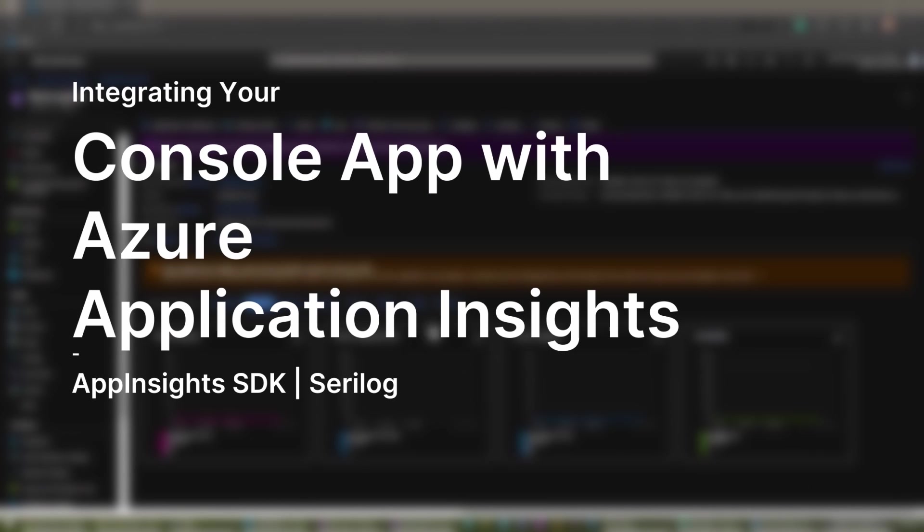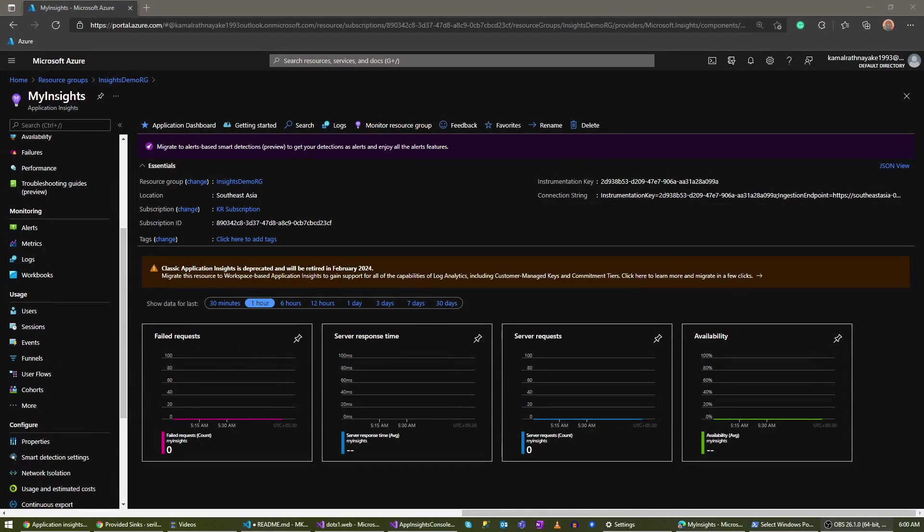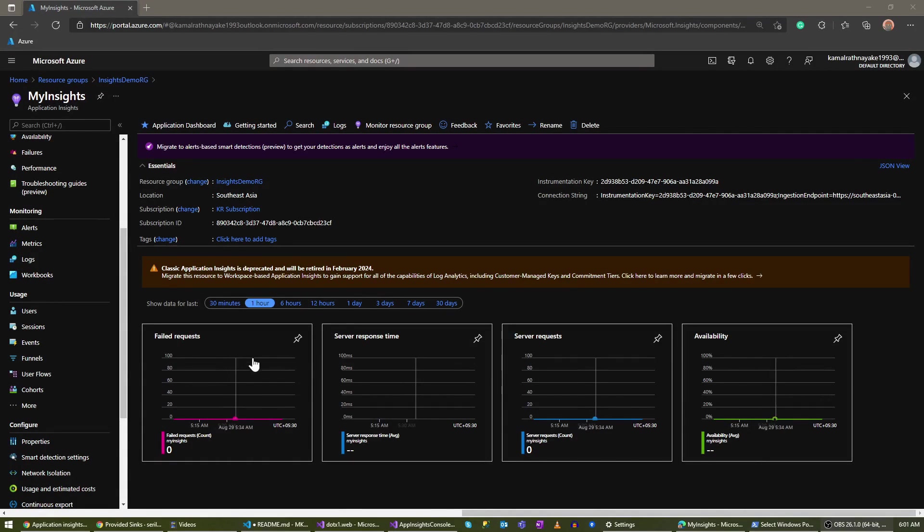Today I'm going to show you how to integrate your console application with your Application Insights resource. I have my Application Insights resource created. Let me go to Visual Studio and show you how you can integrate your console application with your Application Insights resource.